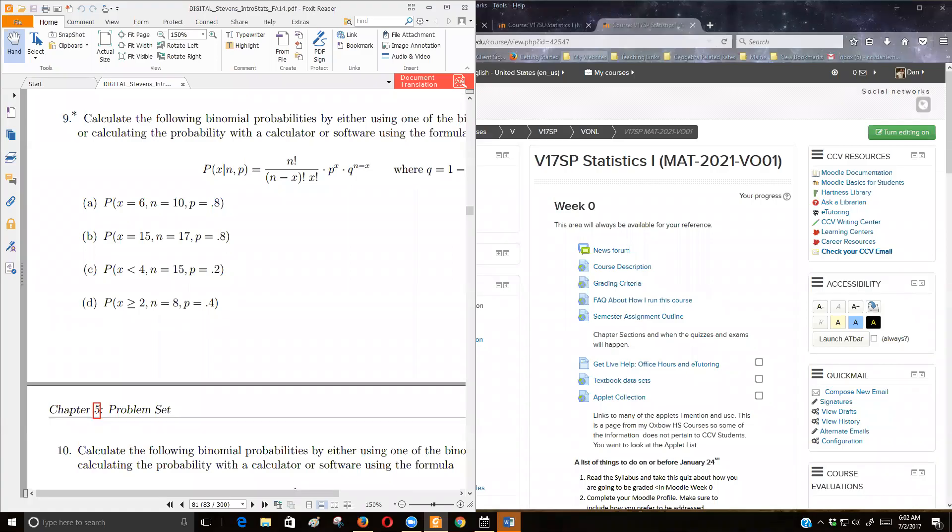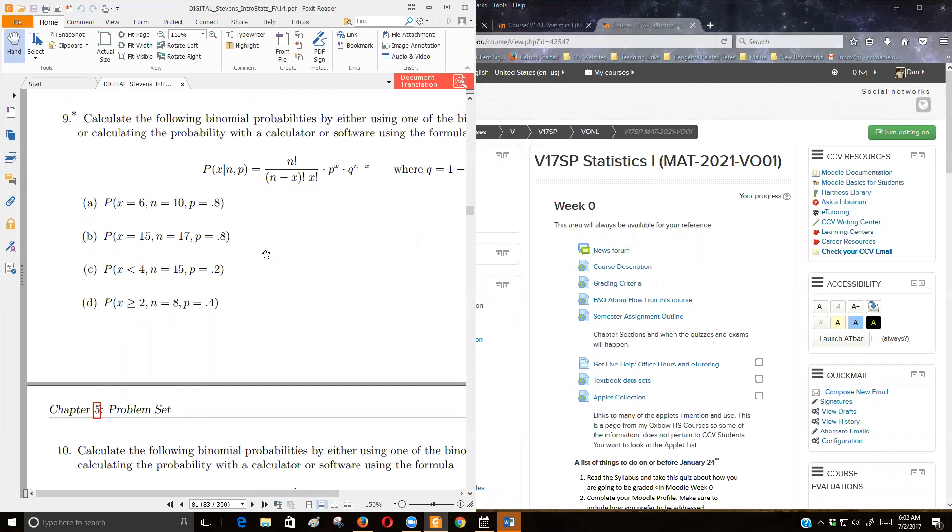So somebody asked me in WebAssign how to do these kind of problems. They didn't understand the formula. Granted, the formula is kind of complicated, it looks miserable.